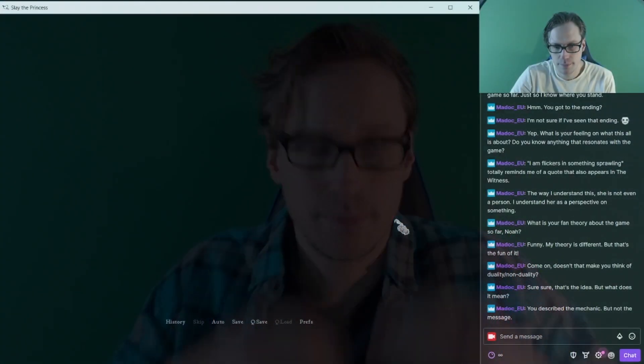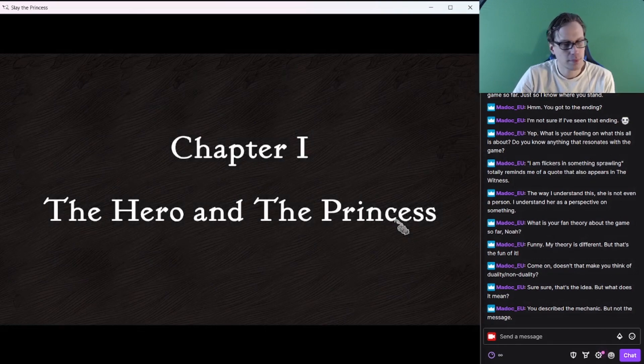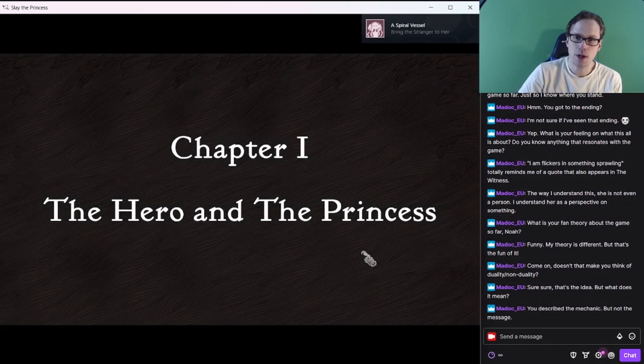Welcome all you plus two comedy modifiers back to Slay the Princess. We join my live stream already in progress.